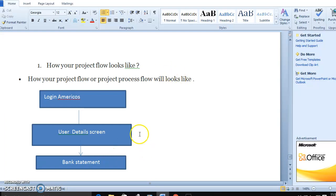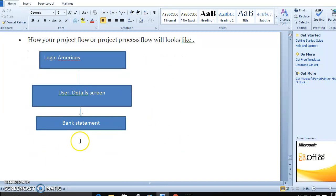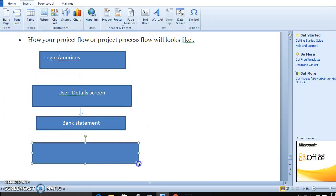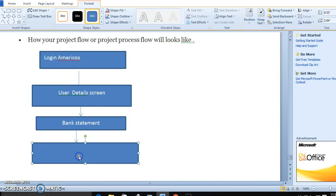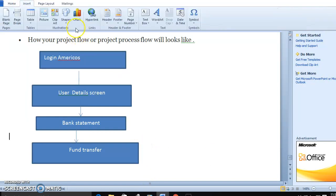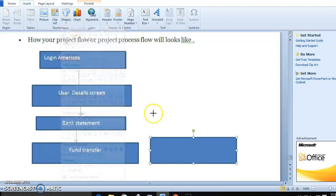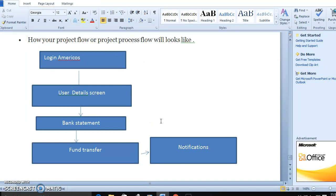Suppose it is in the banking domain. Once the login is completed, you provide login user ID and credentials, and it takes you to the home screen. You have multiple options like bank statement, banking, and funds transfer. After the transaction is completed or if the transaction fails, a message or notification will come. This is how the process flow looks like.